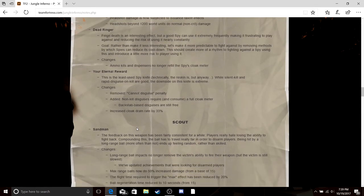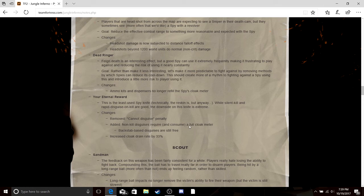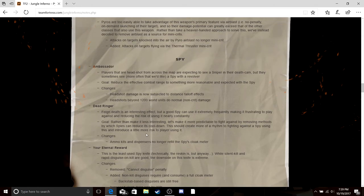Your Eternal Reward, removed cannot disguise, added non-disguises require a full cloak meter. It requires cloak, increased cloak drain by 33 percent, kind of sucks. Dead Ringer, can't get Dead Ringer back from ammo.